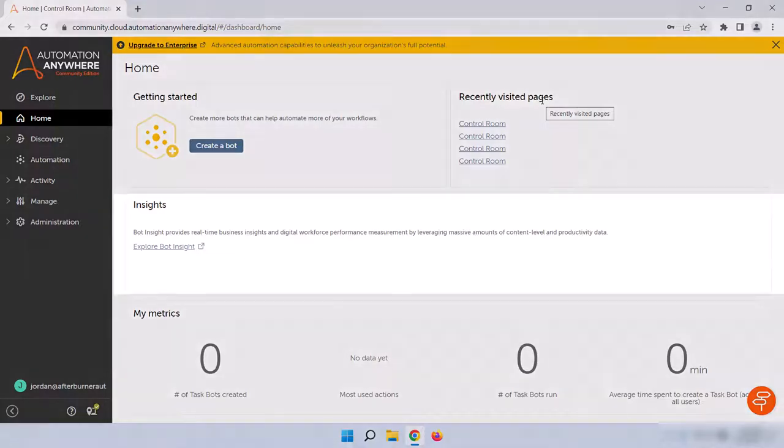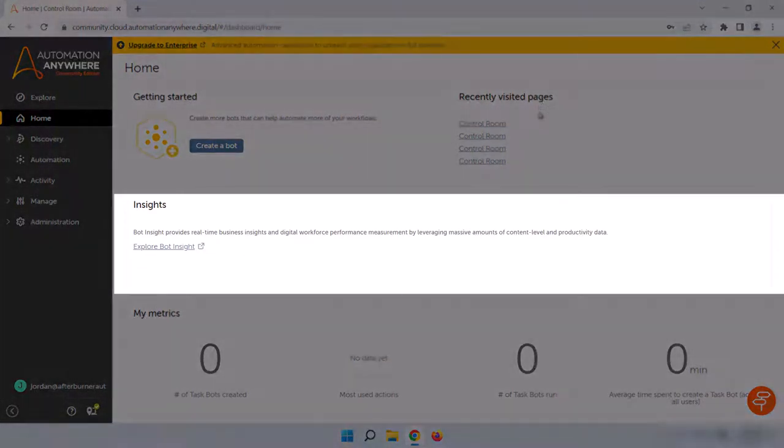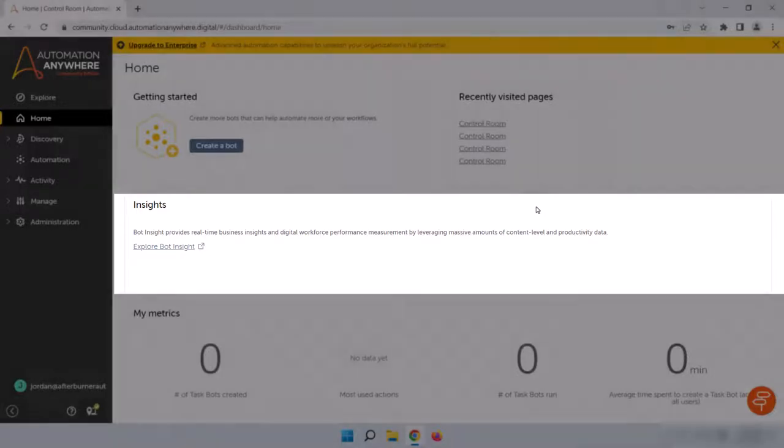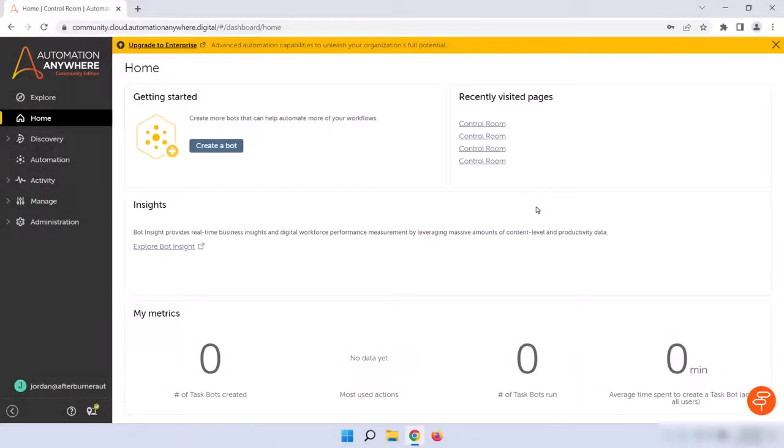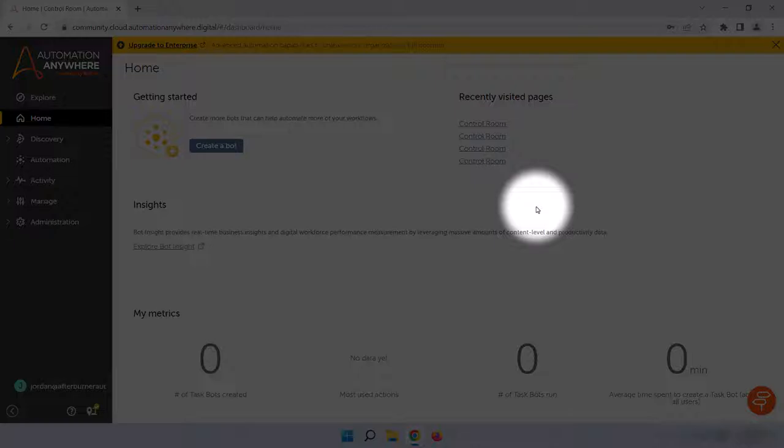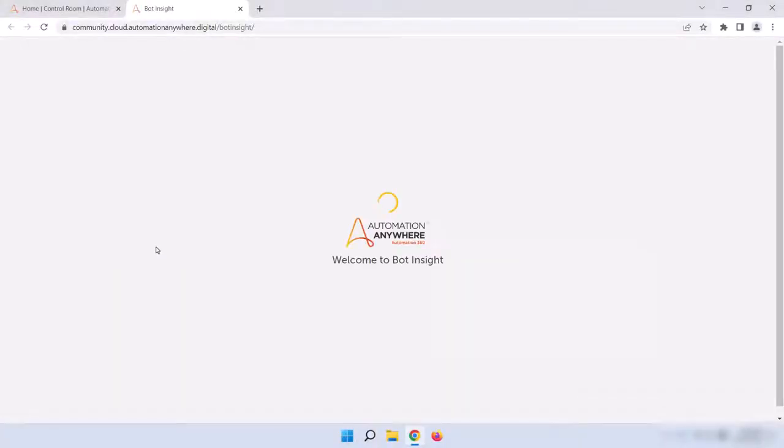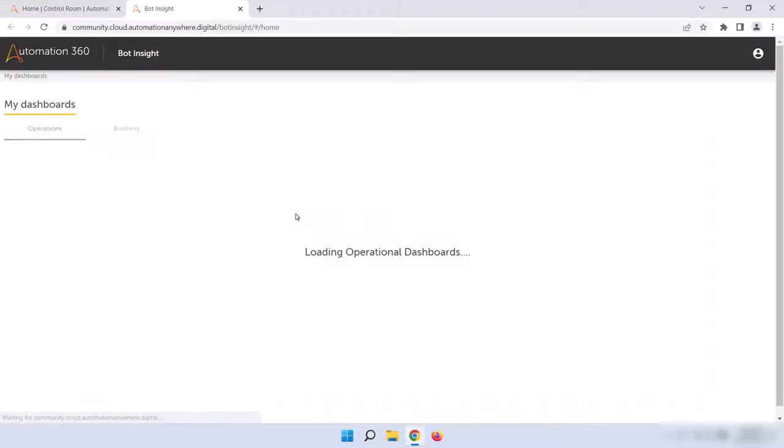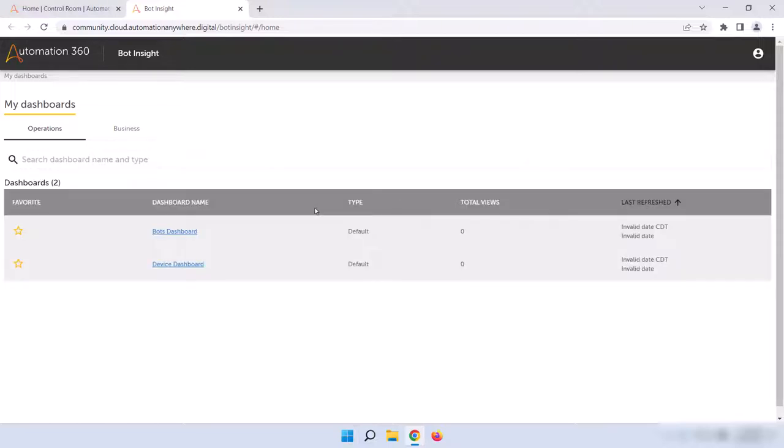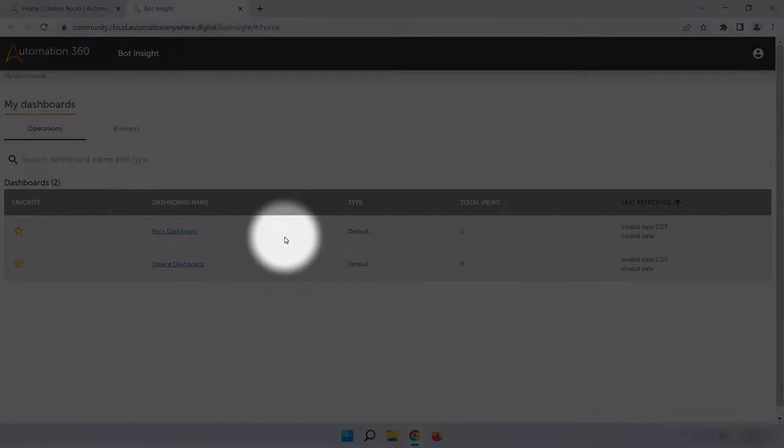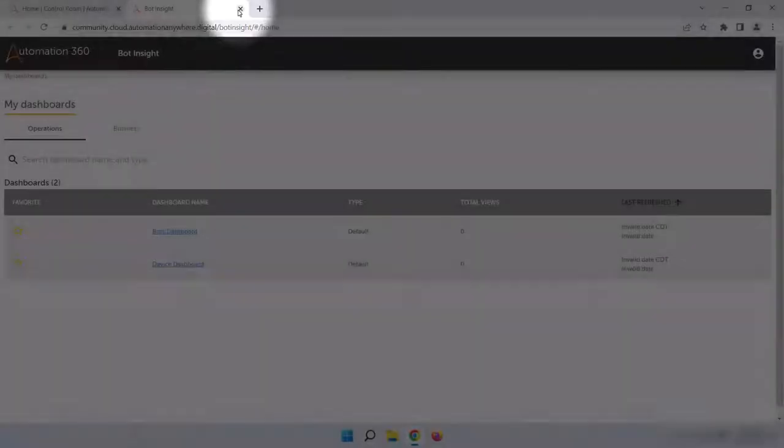In the middle of the page is the insights section, and this provides a quick link to bot insights, which we discussed in more detail in the Introduction to Automation 360 course. If we click that link, it'll take us to our dashboards where there are some default dashboards already created. I'll go into more detail on how to use bot insights in a future learning track for business users, but for now just know that we can create and define custom metrics within bots that can be tracked here. Let's close this tab and go back to the home page.